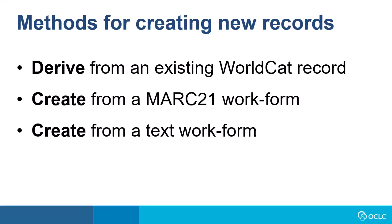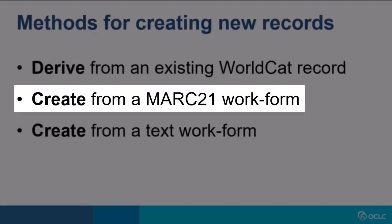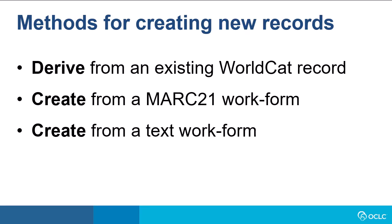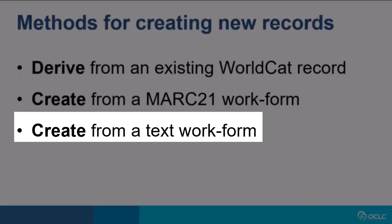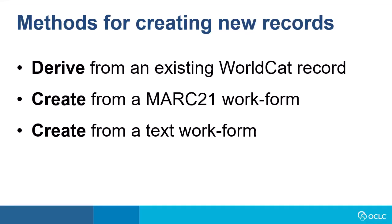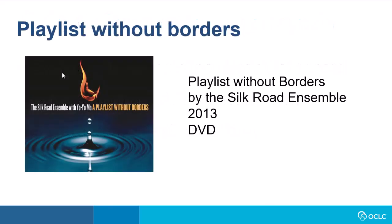Or, if you cannot find a record or a similar record, such as a previous edition or a different format to do a derive, you can create a new record from a MARC 21 workform. You can also complete a TextView workform, which is a labeled display of the MARC fields. In this video, I'll just be showing you how to derive a new record and how to create a new record from a MARC 21 workform.